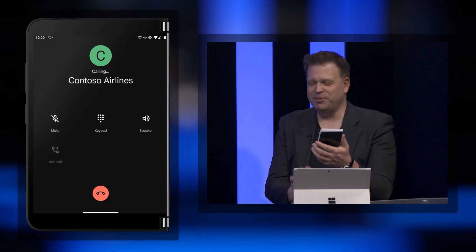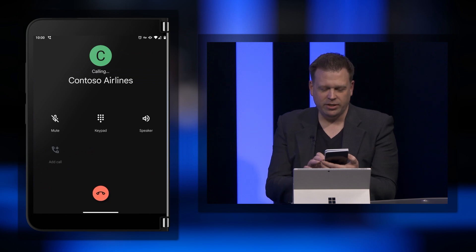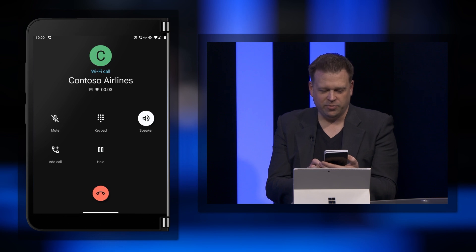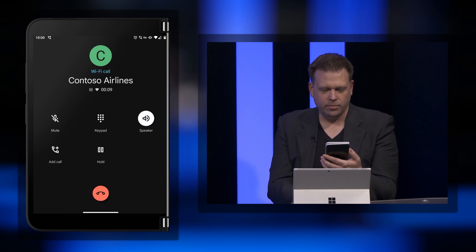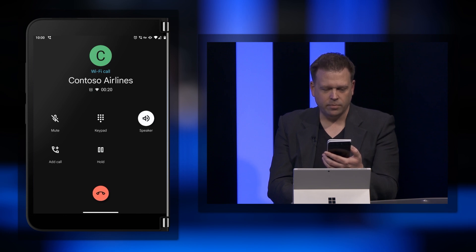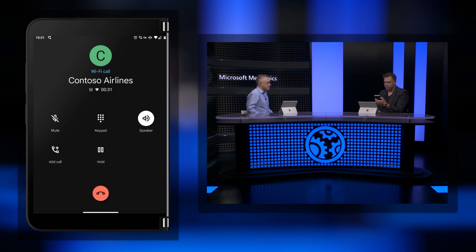I'm going to call Contoso Airlines customer service now and turn the speaker on so everyone can hear. [Bot]: 'Hi, thanks for calling Contoso Airlines. In just a few words, tell me how I can help you today. For example, you could say check the status of a flight or make a new booking.' [User]: 'Check the status of a flight.' [Bot]: 'Sure, I can help you check the status of a flight. What's the flight number?' [User]: 'Flight 73.' [Bot]: 'And for which day?' [User]: 'For tomorrow.' [Bot]: 'Good news — Flight 73 is currently on time and scheduled to leave Seattle-Tacoma airport at 2:30 PM and arrive into Atlanta at 5:45 PM local time.' That was really fluid and sounded natural with the voice added during authoring.